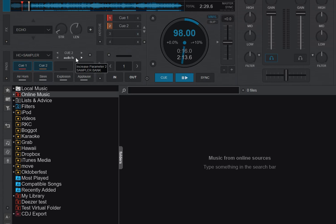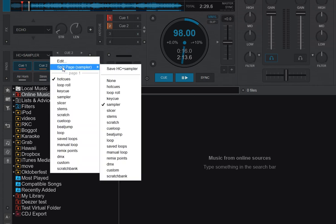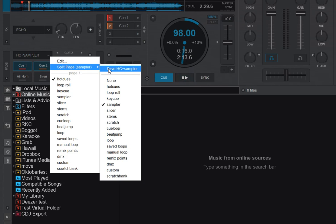Now we have those two that we have combined, and if we look in the drop-down, we can see we still have the Hot Cues selected, and on Split drop-down we have the Sampler selected. But we can actually also choose to save them as one Pad Page now.